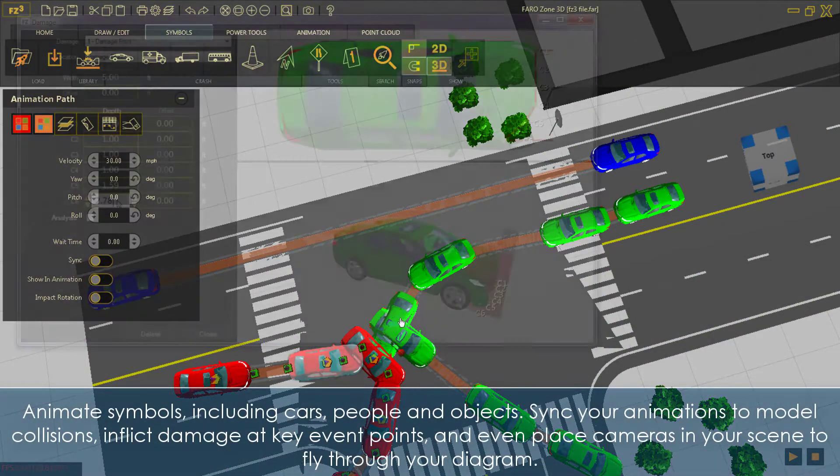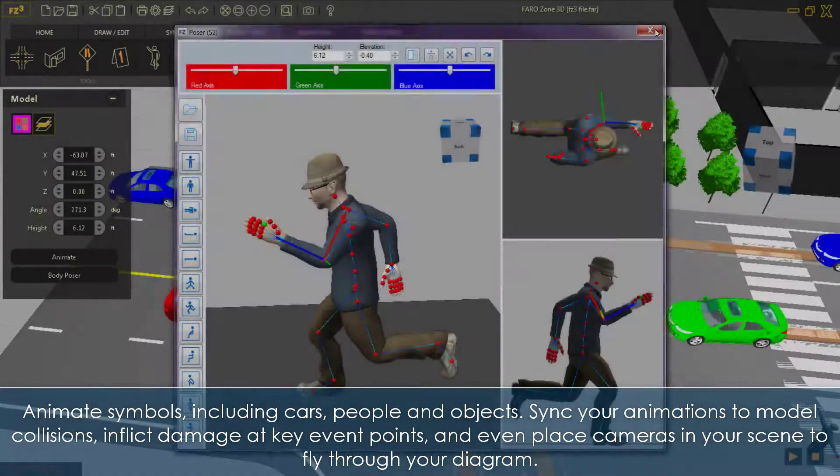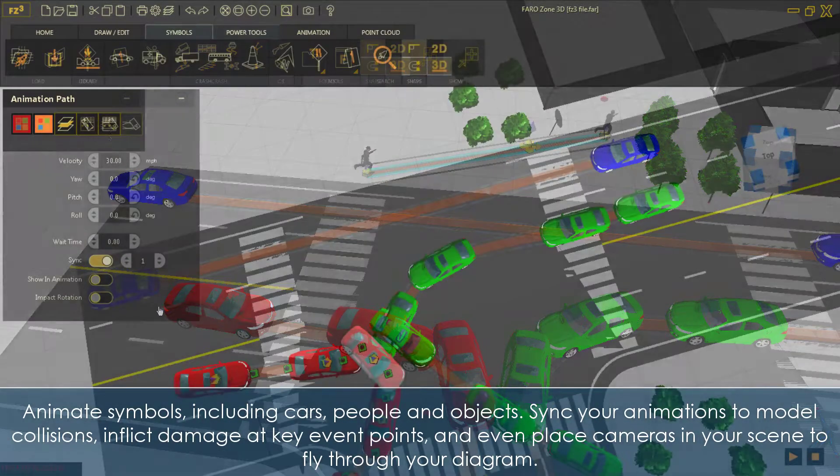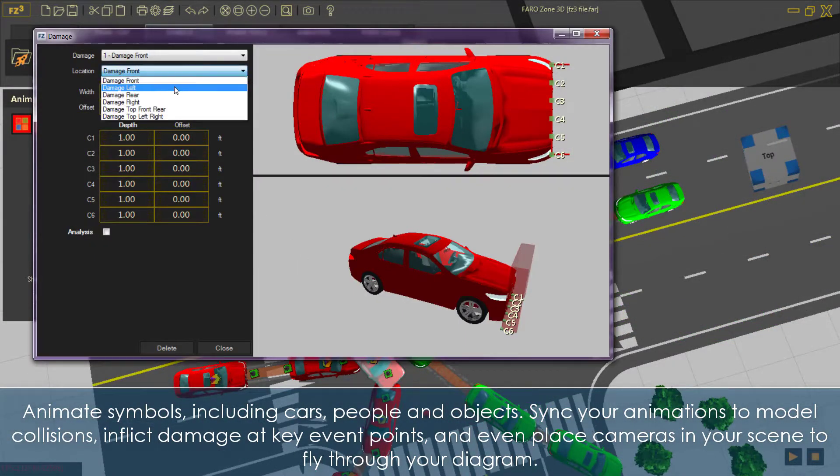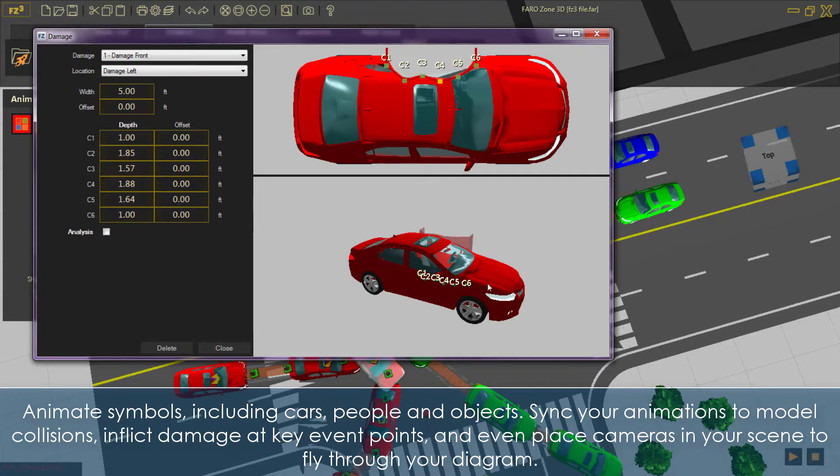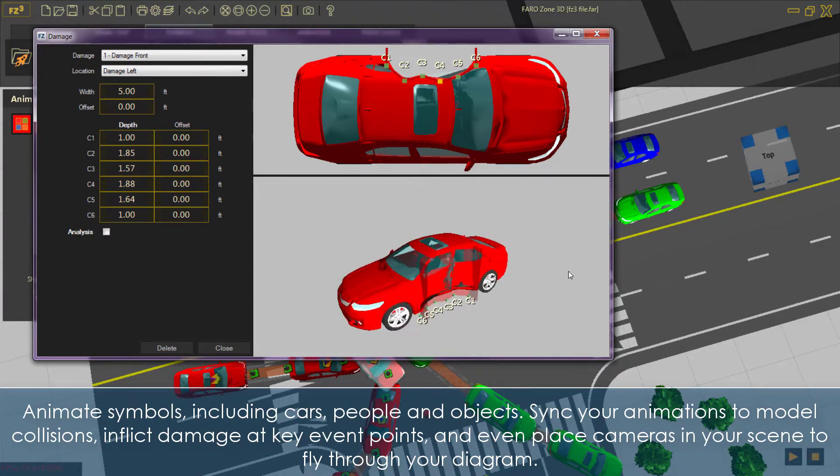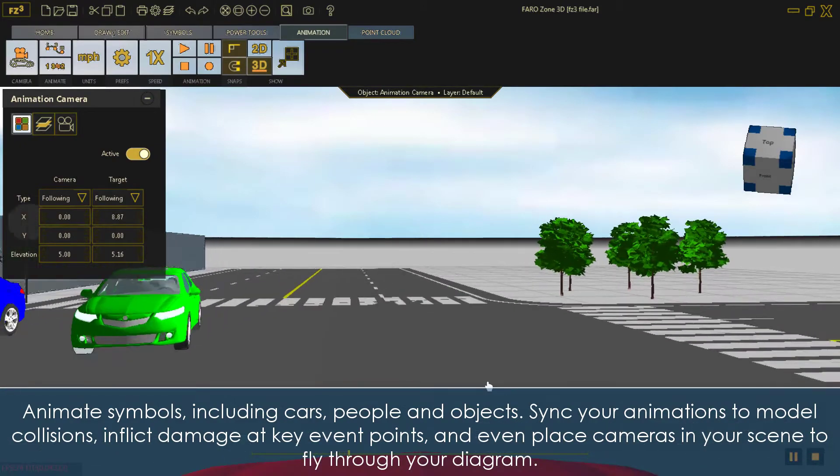Animate symbols, including cars, people, and objects. Sync your animations to model collisions, inflict damage at key event points, and even place cameras in your scene to fly through your diagram.